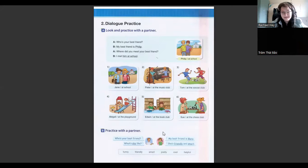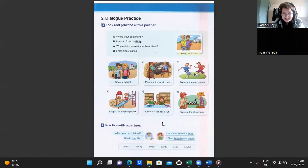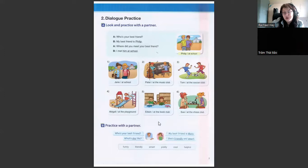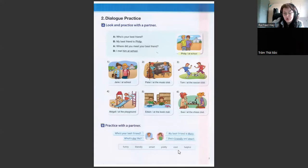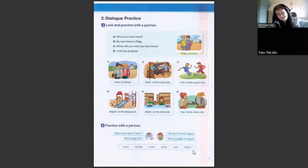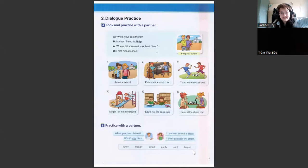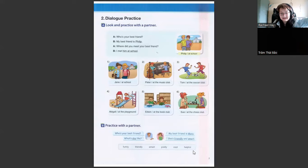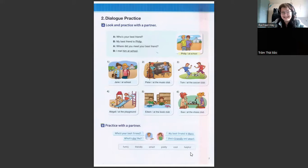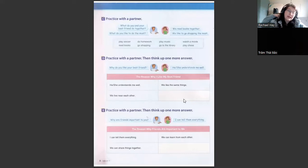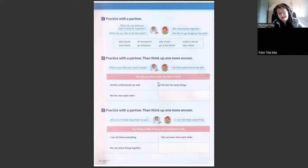Okay, so what words would you use to describe your best friend? So you can use funny, friendly, smart, pretty, cool, and helpful. She's helpful, I think. You think? Does she ever help you with things? Yes. Okay. And anything else? Let me see. No, I don't see that at the moment. Okay.